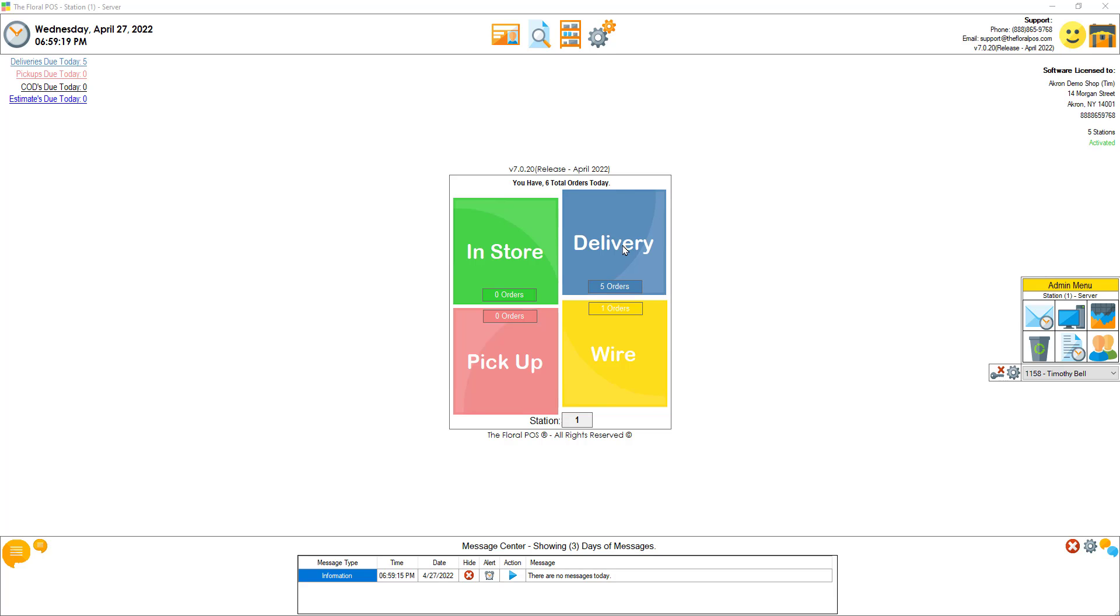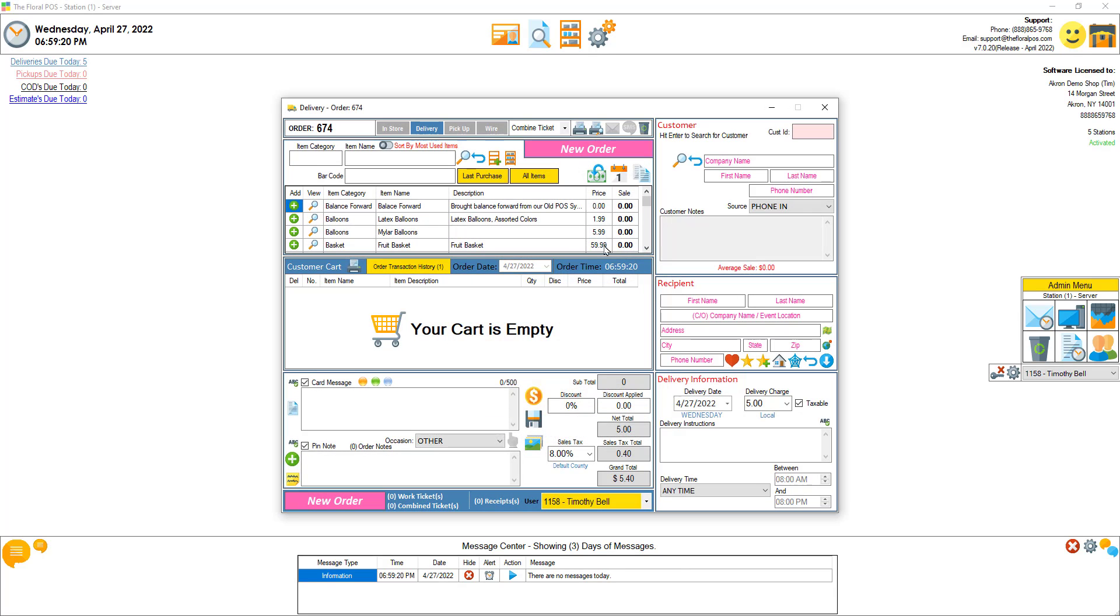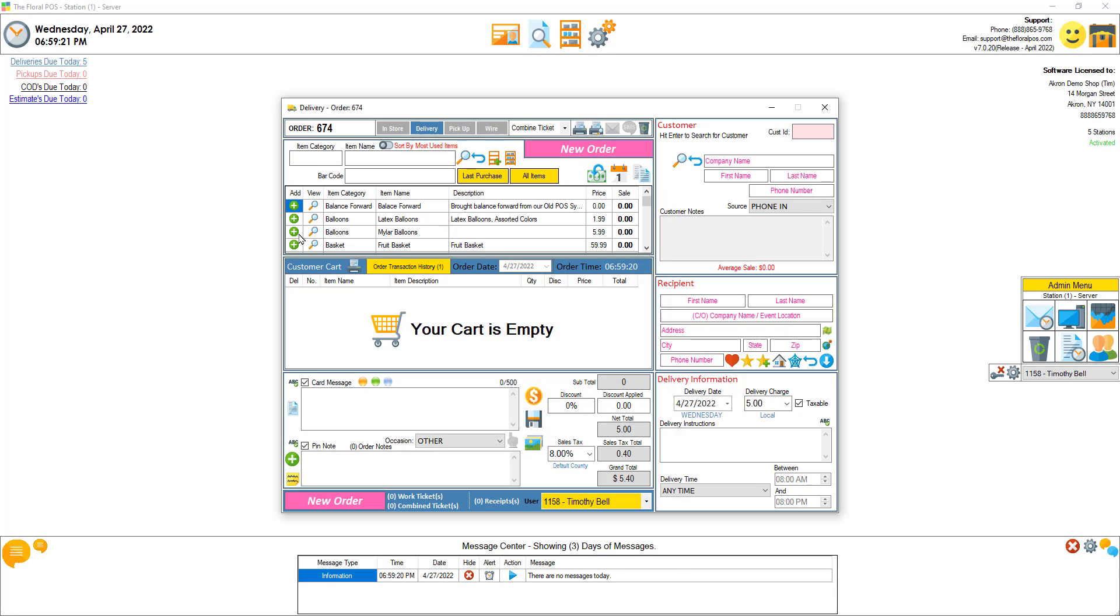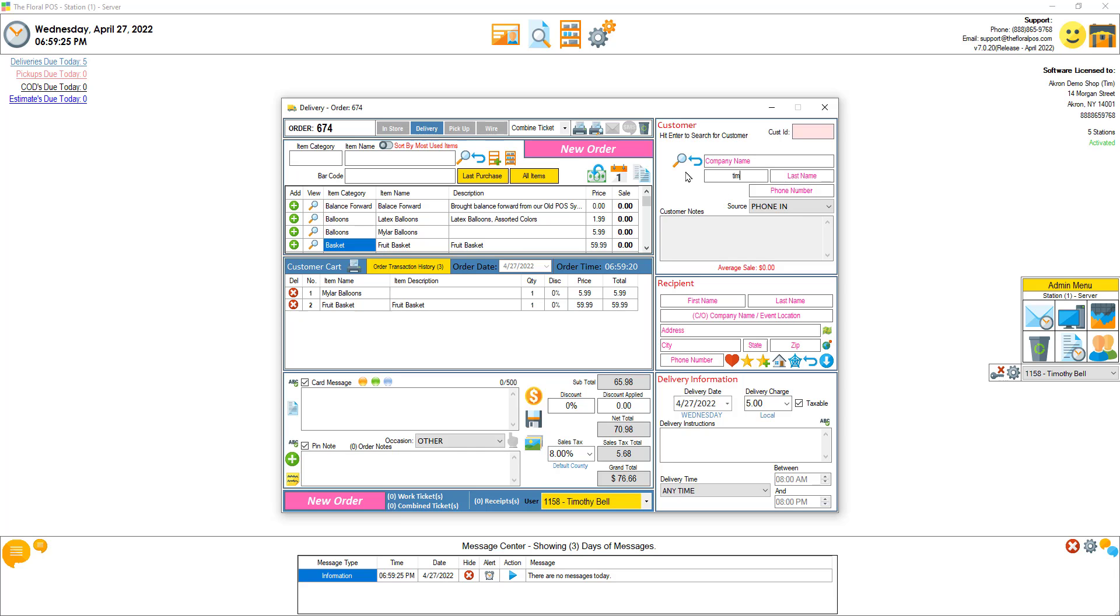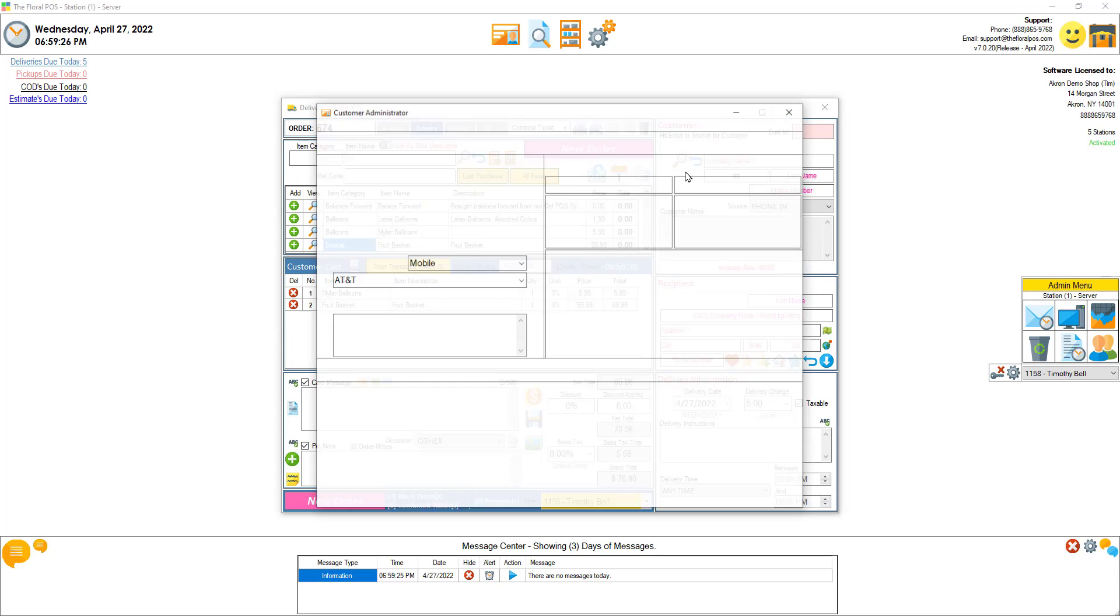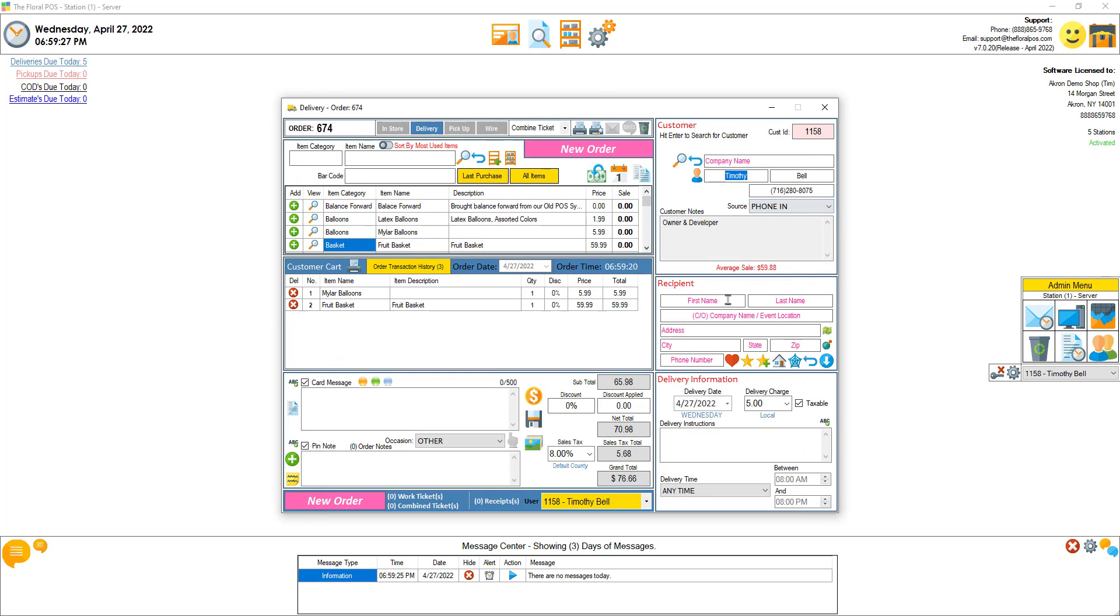So let's do a delivery. Let's go ahead and add items to cart. Let's go ahead and add our customer and then the recipient.